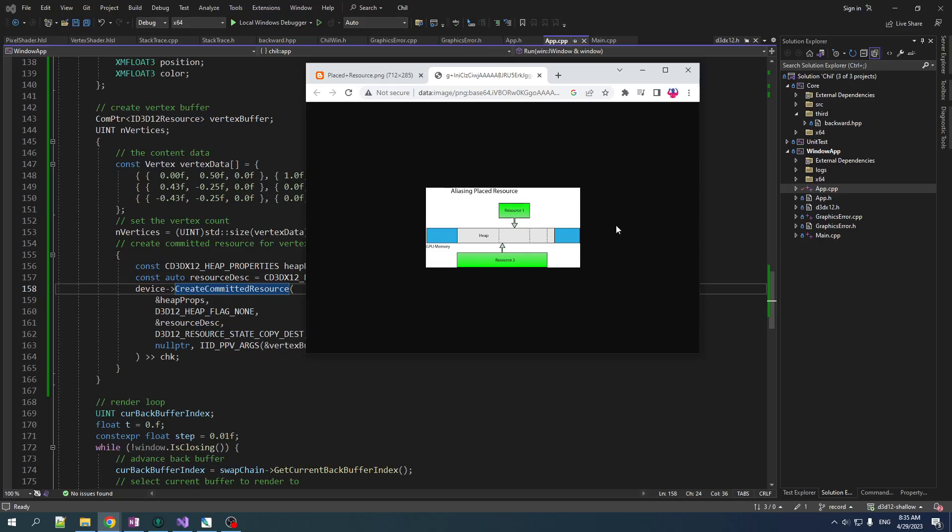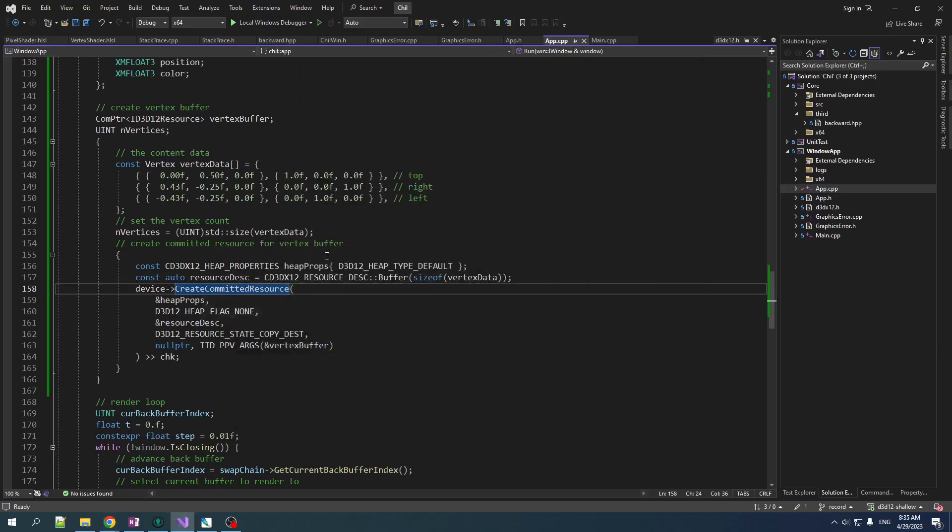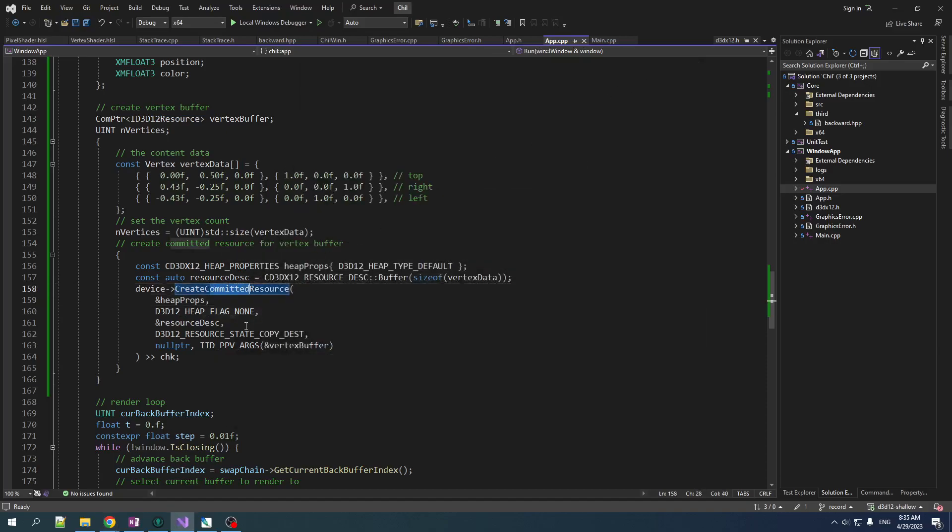Here's the thing, committed resource, special case. When you create a committed resource, you say give me a resource of this size. And Direct3D will create a heap of the same size for you for that resource and tie it to the resource. So when you destroy the resource, it'll automatically destroy the heap for you. You don't even see the heap. It's called an implicit heap because it's all managed for you behind the scenes by Direct3D.